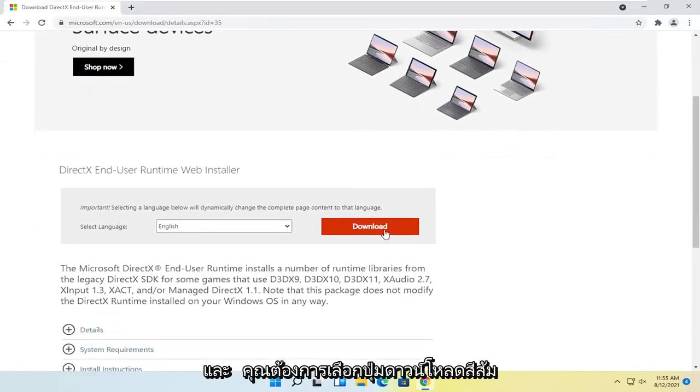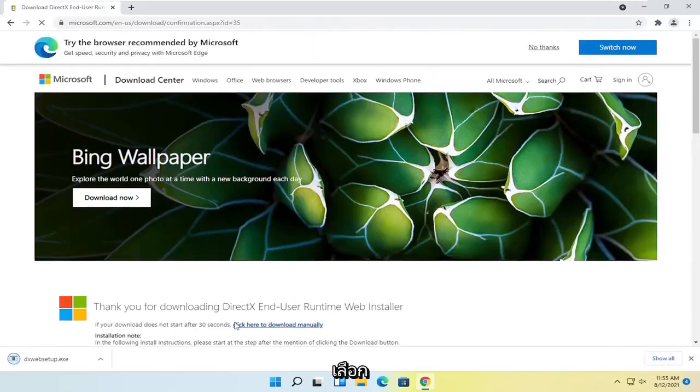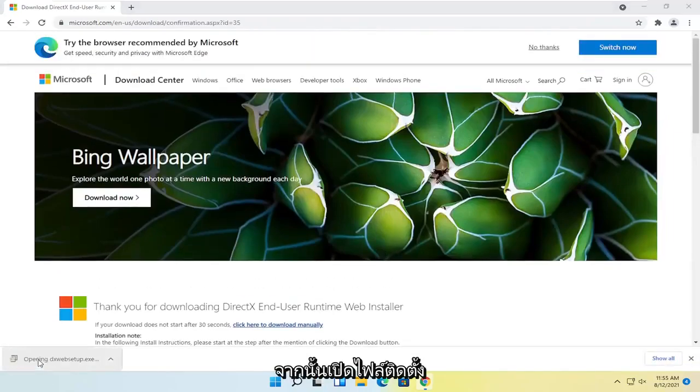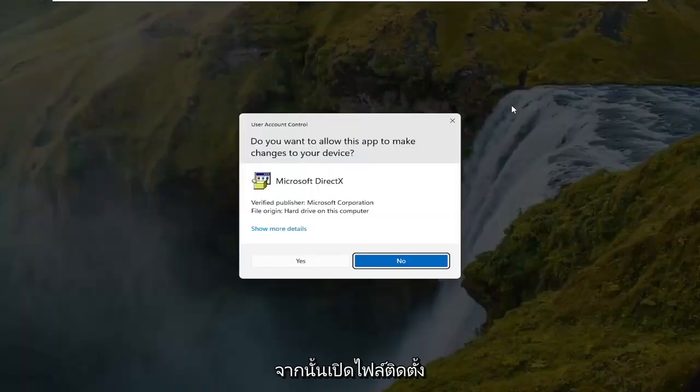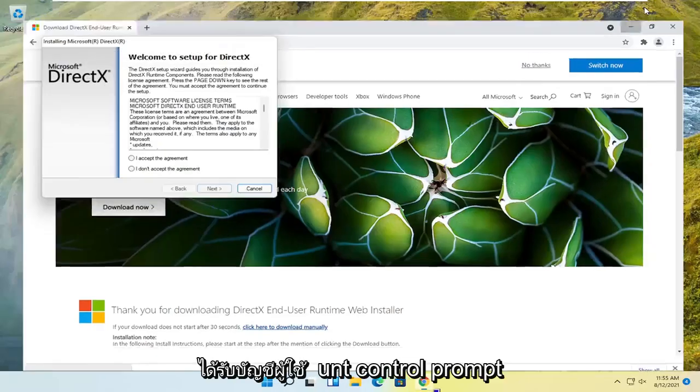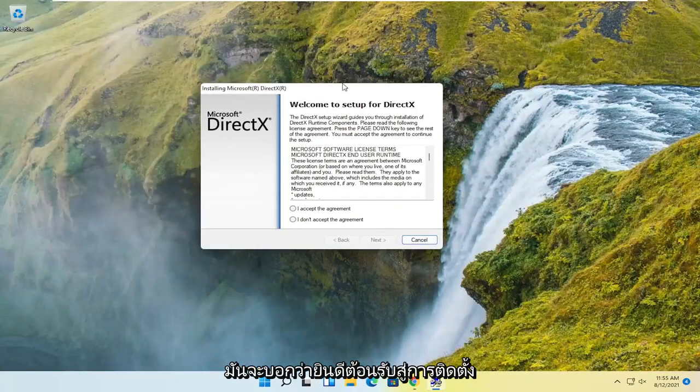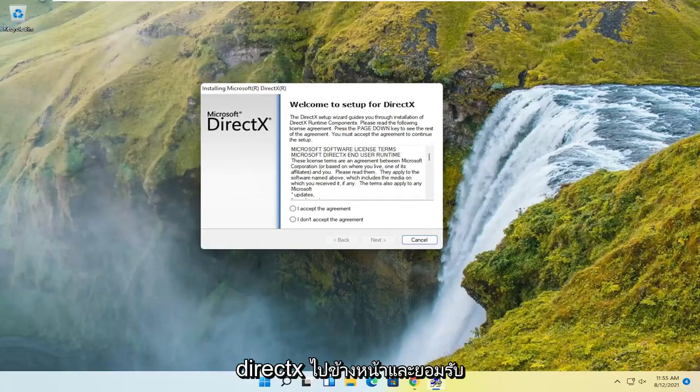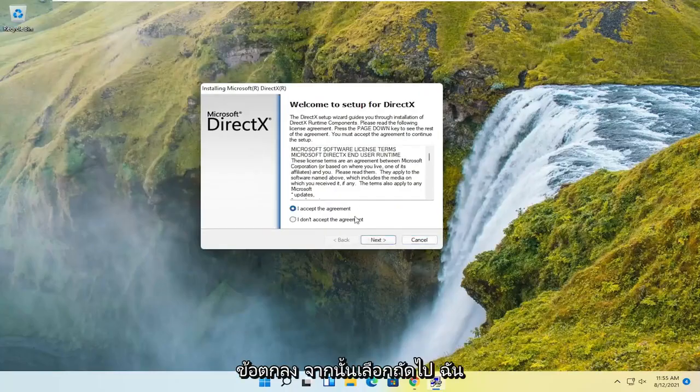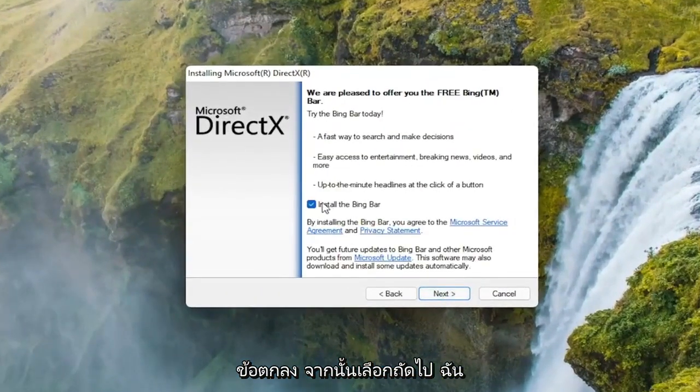You want to select the orange download button here, so go ahead and select that, and then open up the setup file once it's done downloading. Select yes if you receive the user account control prompt. It's going to say welcome to setup for DirectX. Go ahead and accept the agreement and then select next.